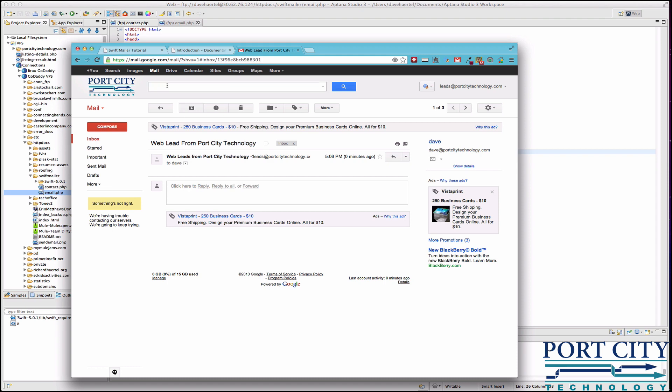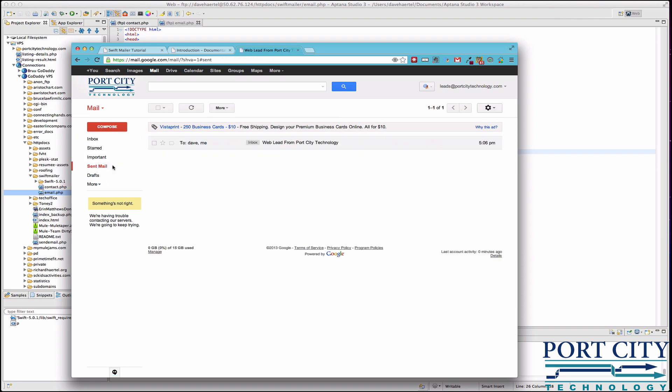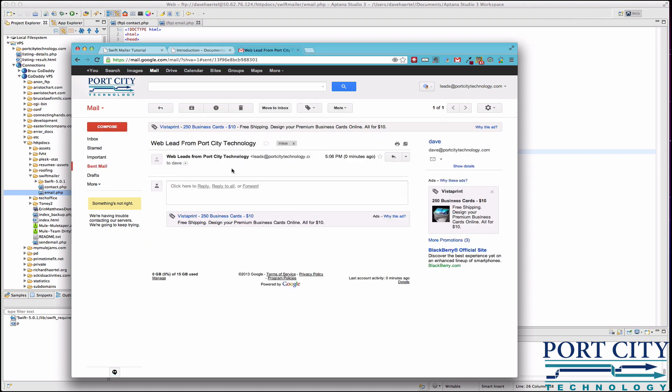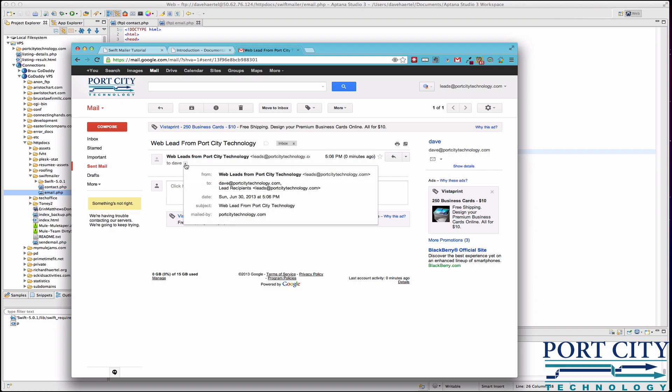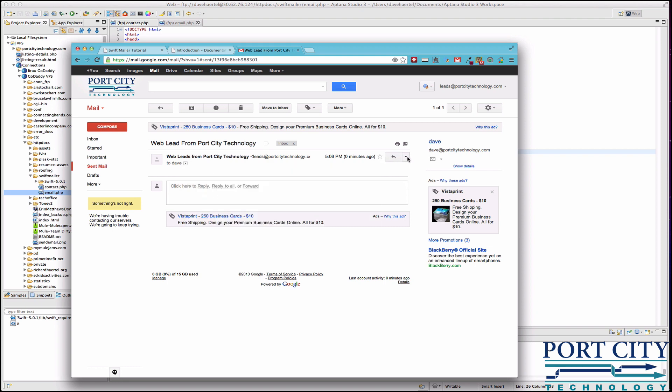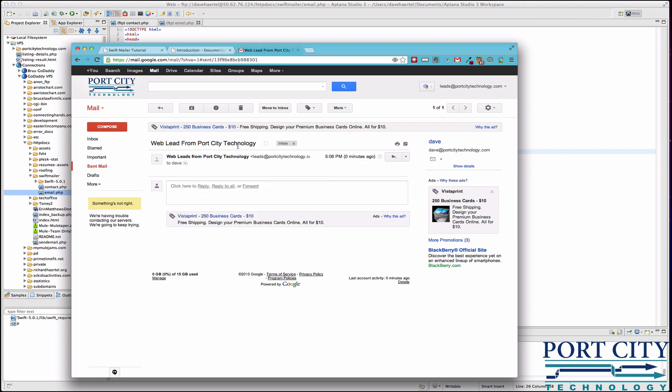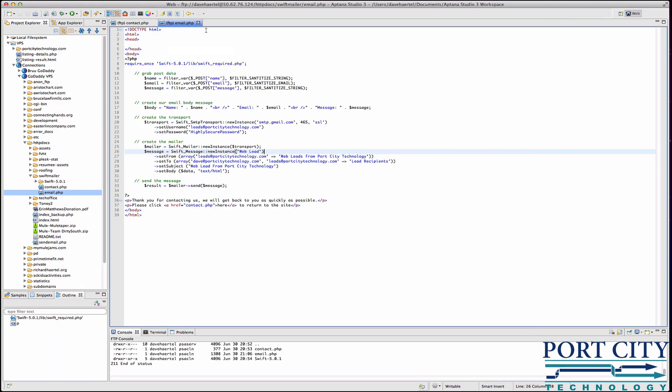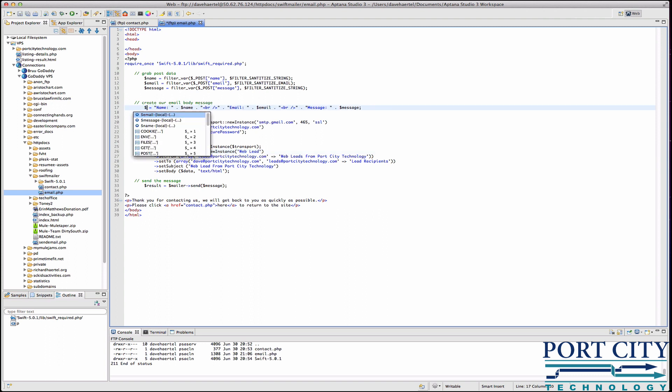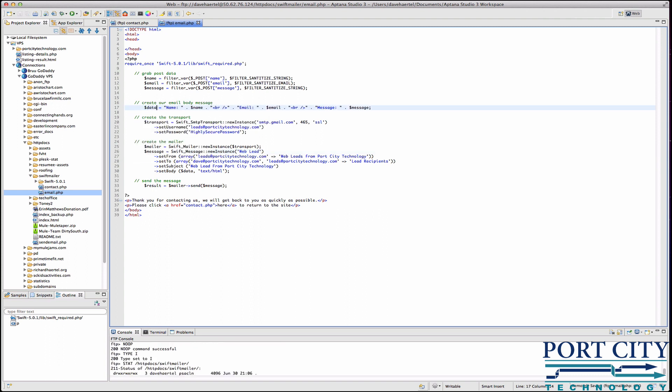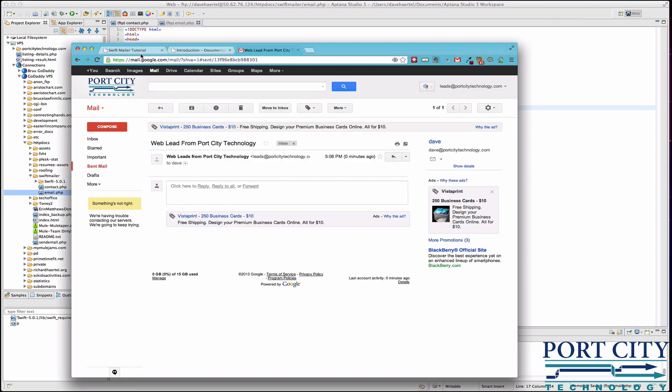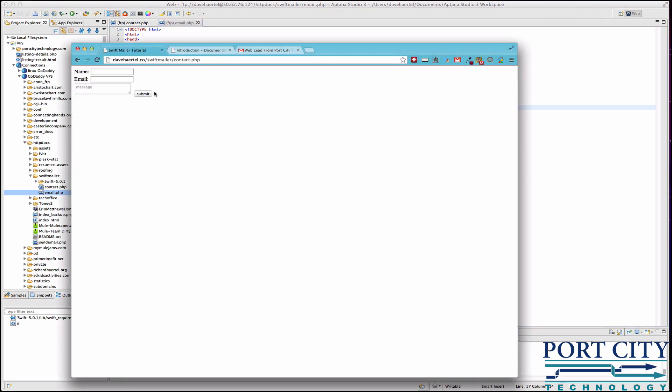Although something is amiss here because we're not seeing the body. Oh, here's why. I called it body instead of data. Yep, that was silly. So let's rewind and do this again.